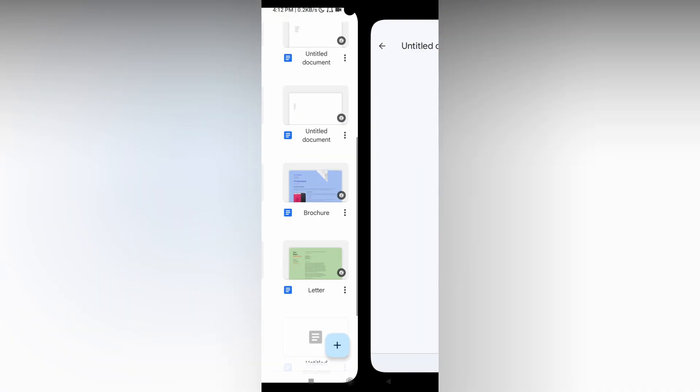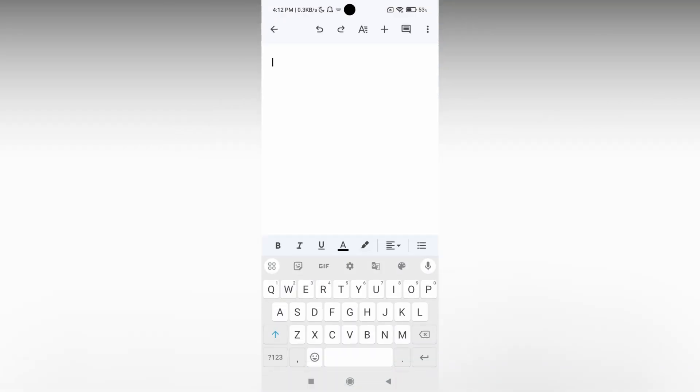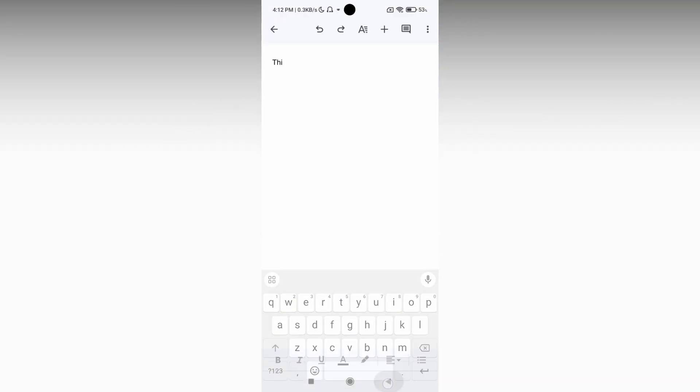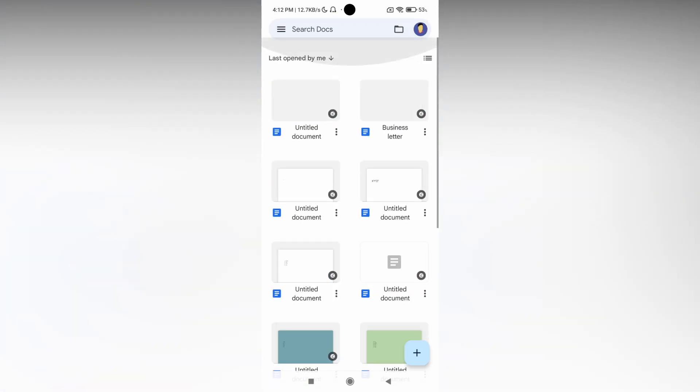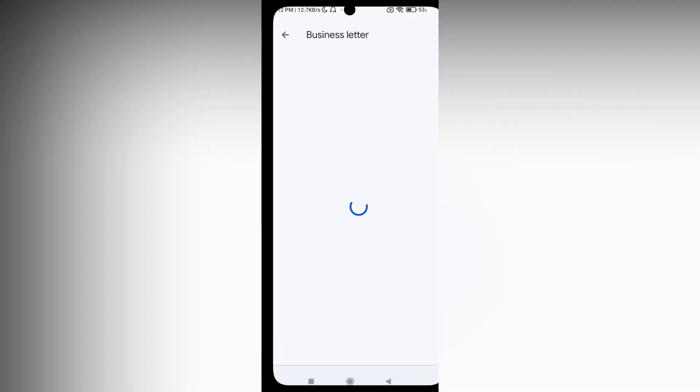I'm opening a new document. I'm typing whatever you want, or I can open another document so you can easily view this.